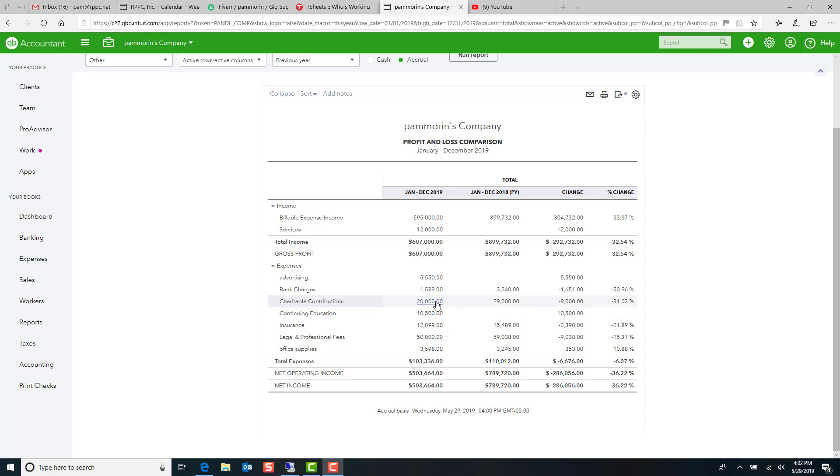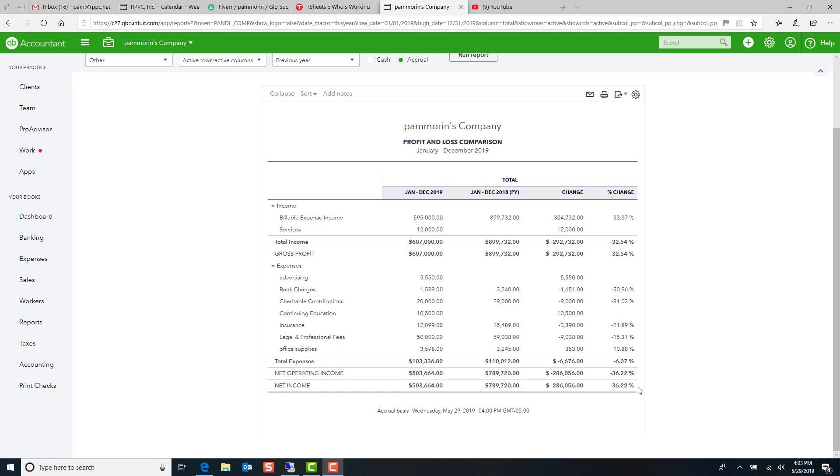So in a brief overlook at this, what we're looking at is that in 2019, net income was $503,664. Net income for last year was $789,720. So that means our overall profitability, net income has decreased by 36.22%. That's substantial. So absolutely, if this was something I was looking over with my client, we would be investigating pretty much all of these line items. Office supplies, maybe not so much, but pretty much everything else we would be looking at to see what caused those variances.